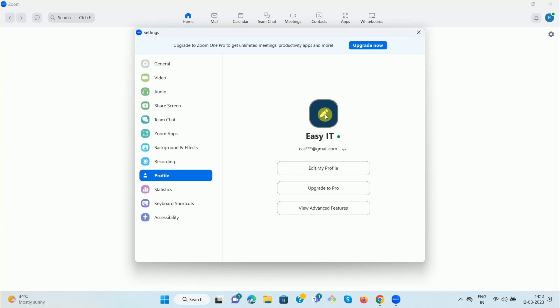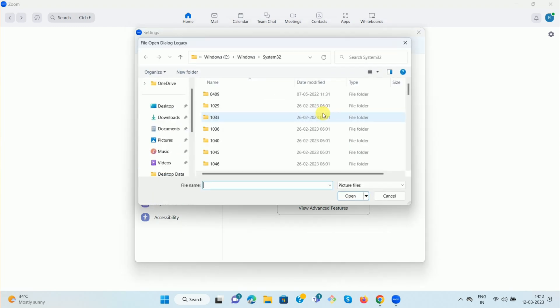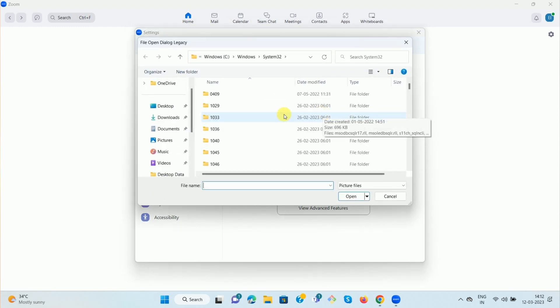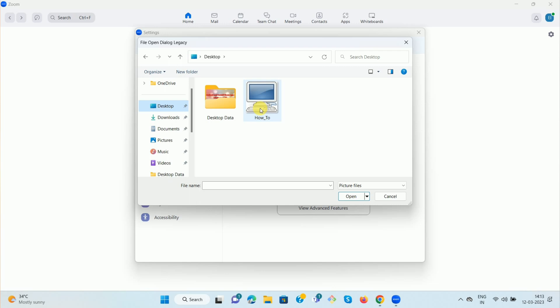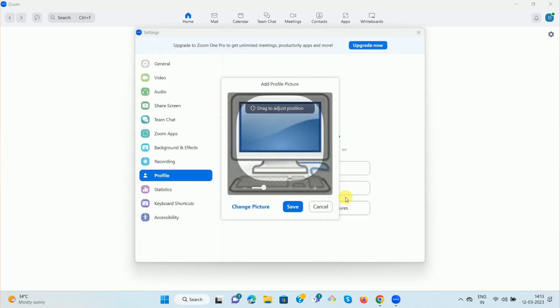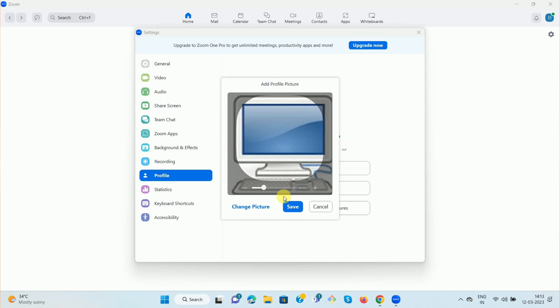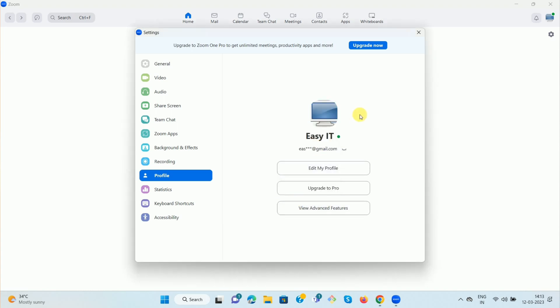On the right-hand side, you can see a default profile icon. Once you hover your mouse over that icon, you can see a pencil icon — click on it. You can then browse for the image you want to set as your profile picture. Go to the location where your image is stored and select it, then click 'Open'.